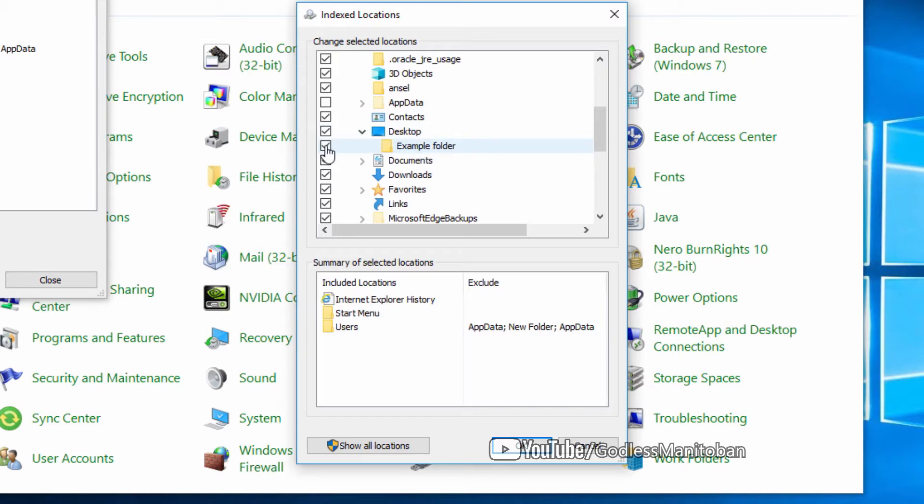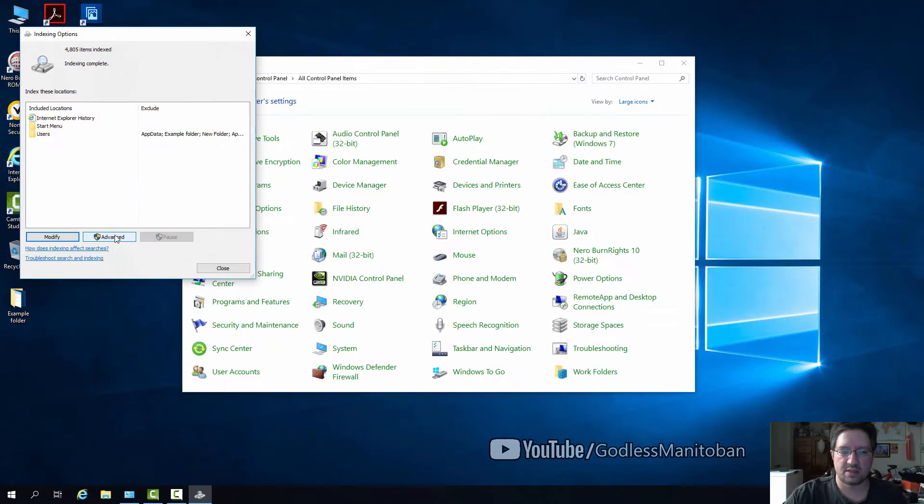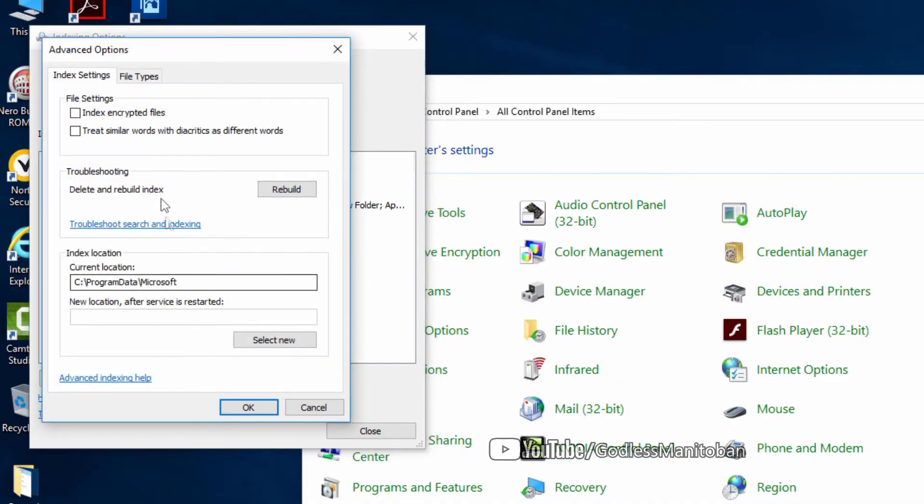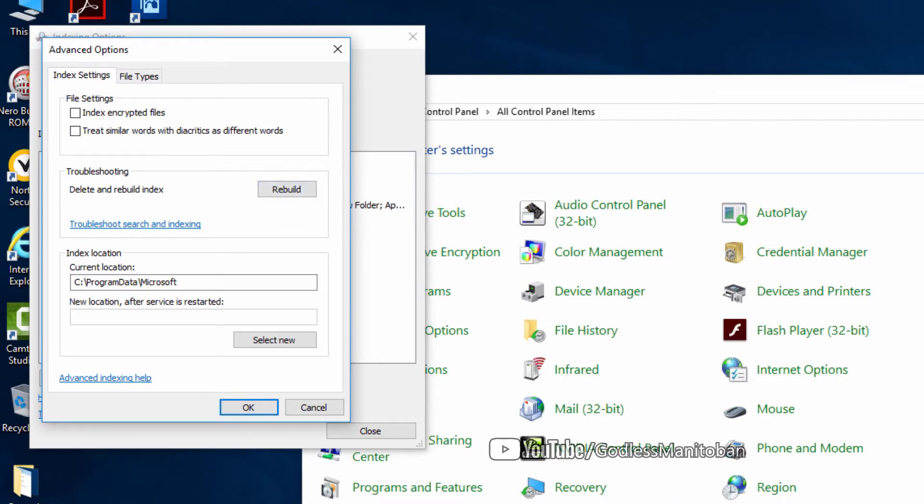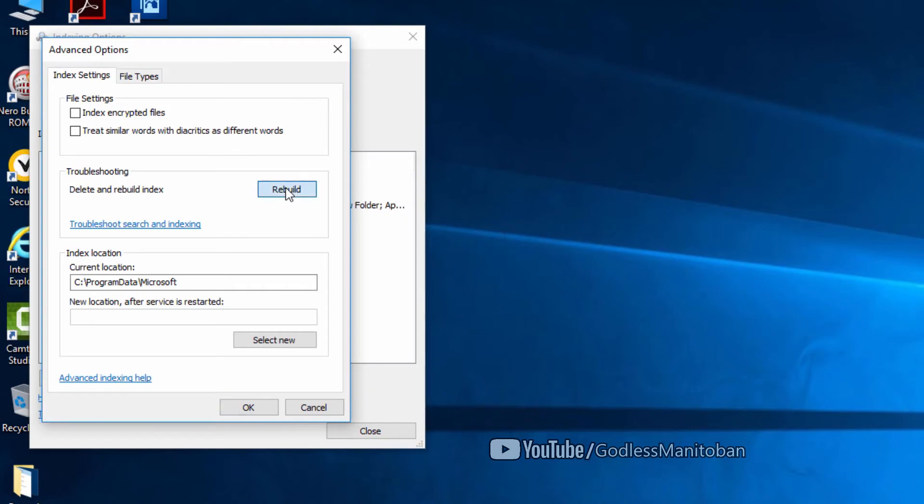Uncheck that, click OK. Next, go to Advanced, and then Rebuild. First, I'll close the Control Panel, and I'll click Rebuild.